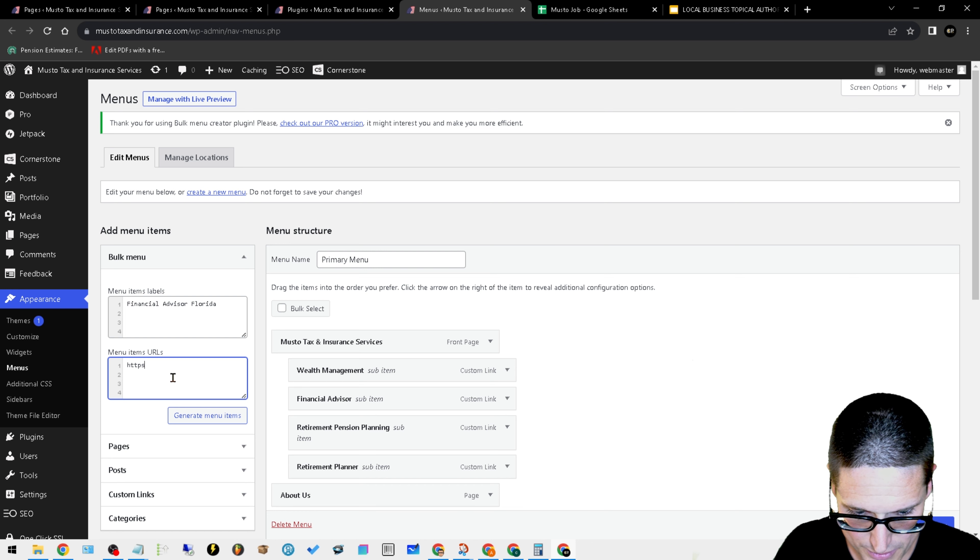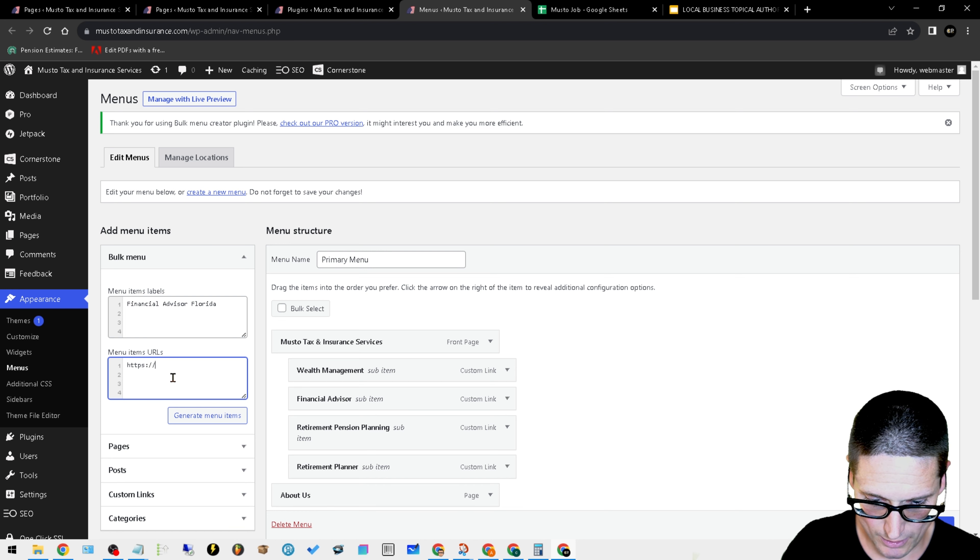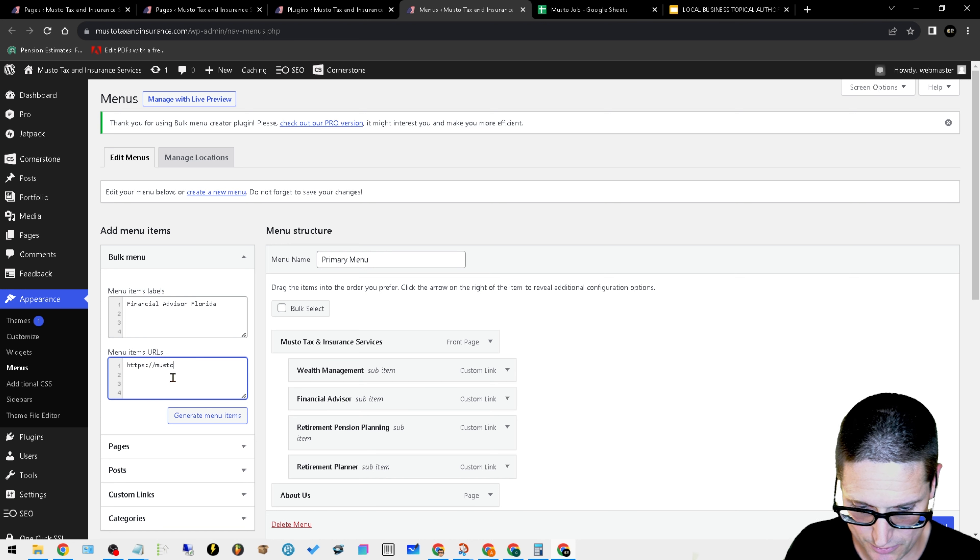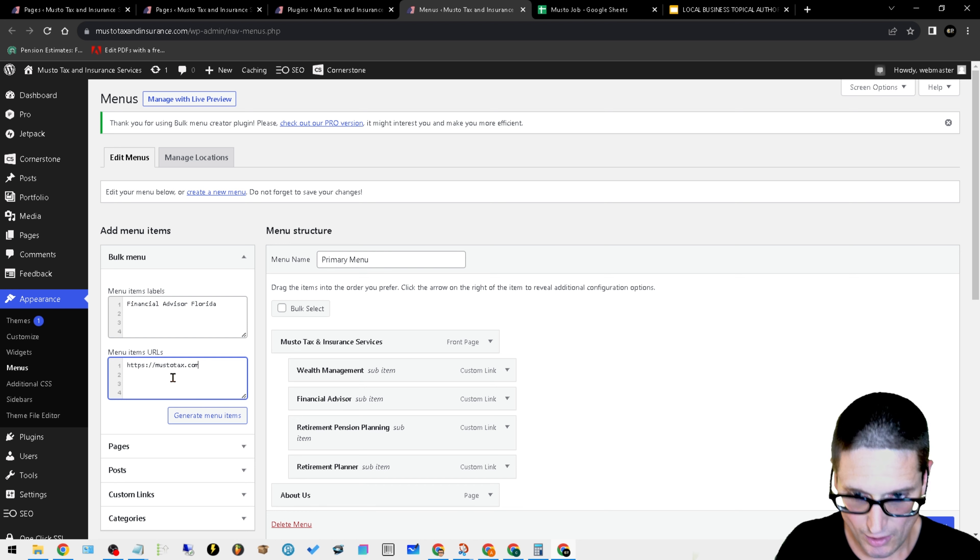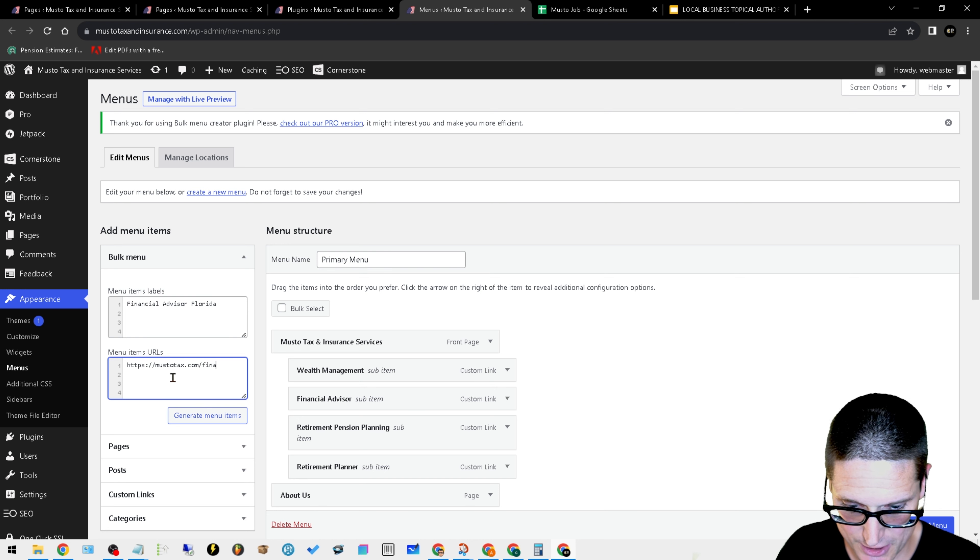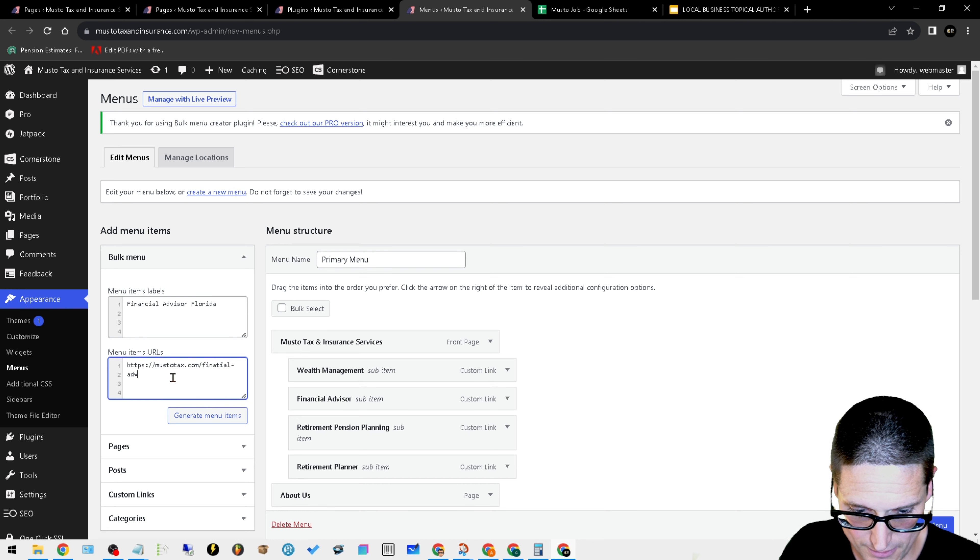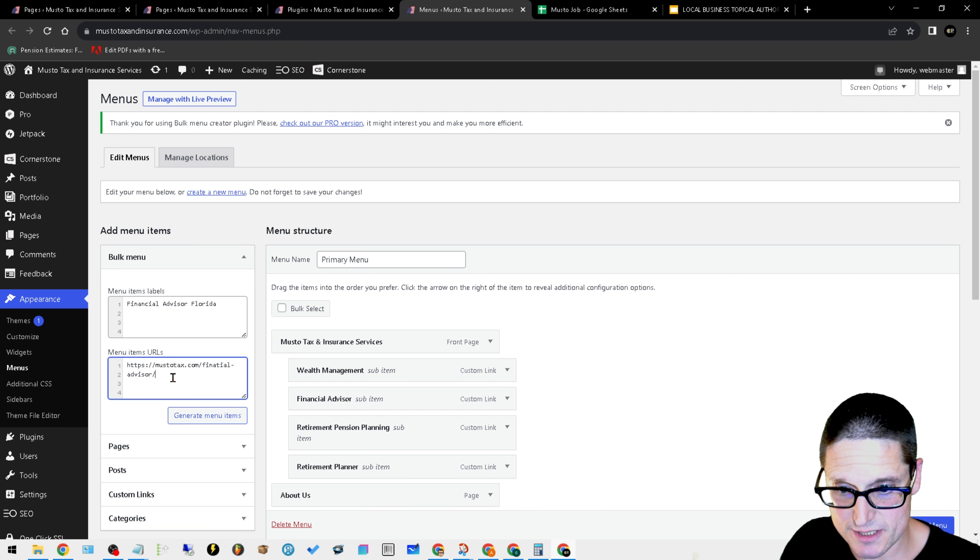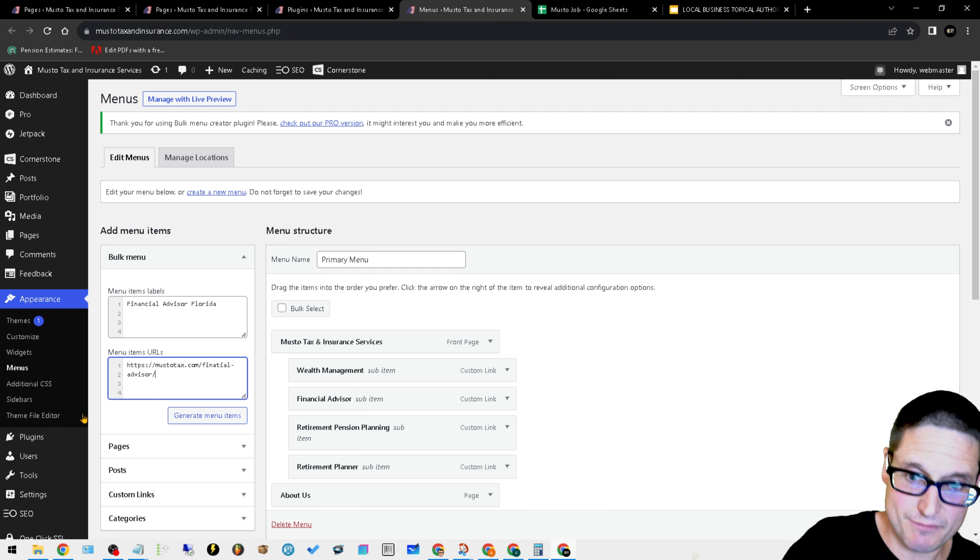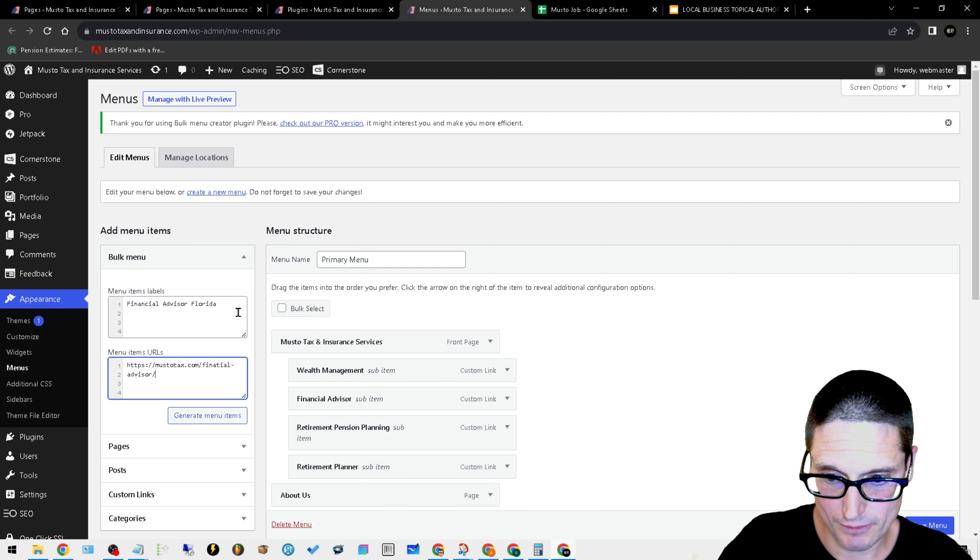Then down here, you would write that URL. So it would be like mustertax.com, just for an example, forward slash financial advisor, forward slash financial advisor Florida. That would actually make a menu item for you.